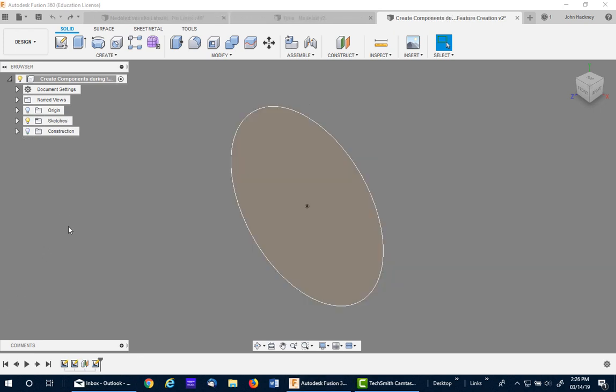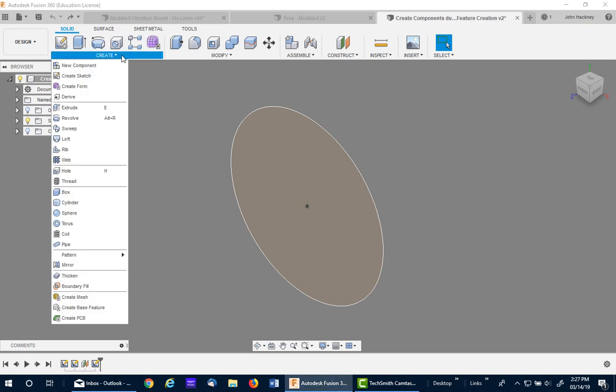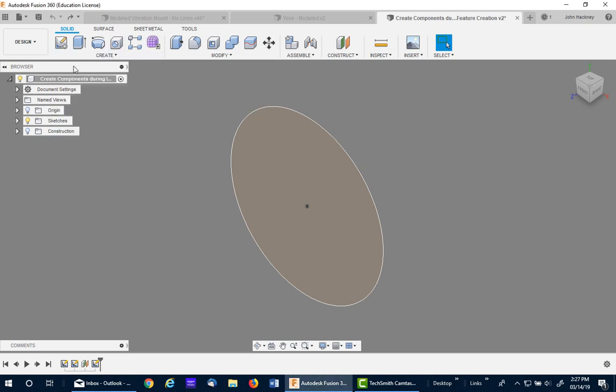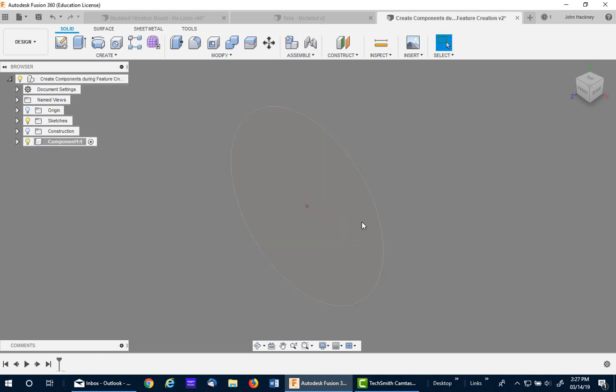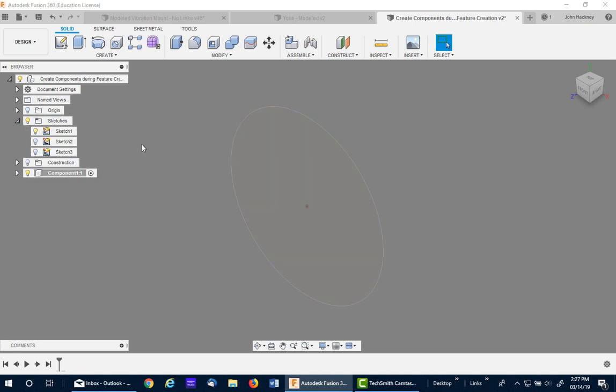The next method is very similar to the last one. I'm going to use the same model going back to the beginning of it. Basically create the component before you start any of the modeling. Pick new component and leave on the activation so it will be activated automatically. An empty component and say OK. Now as you can see the component is active and the sketches are there but they kind of faded out. But the first one is on so I can go ahead and just add an extrusion.